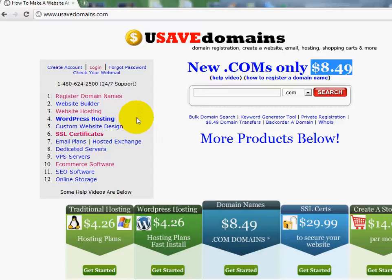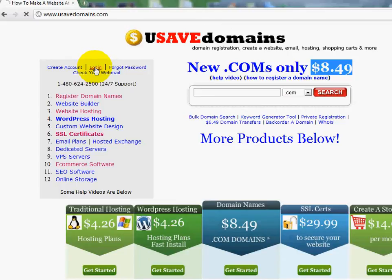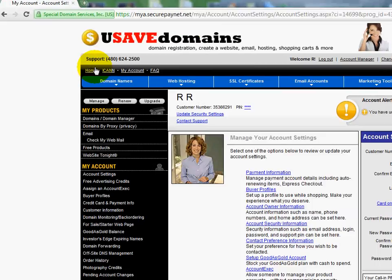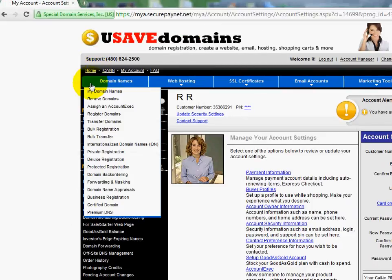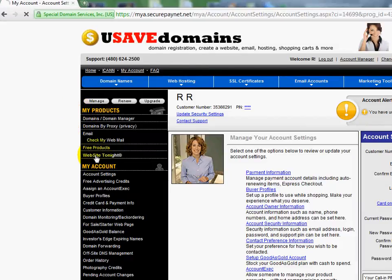If you haven't watched the prior videos, please do so. They're located lower down. So I'm going to log into my account. You'll notice here on the left side I've got my products. I'm going to click on Website Tonight.